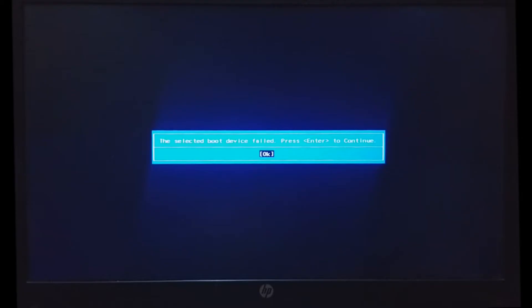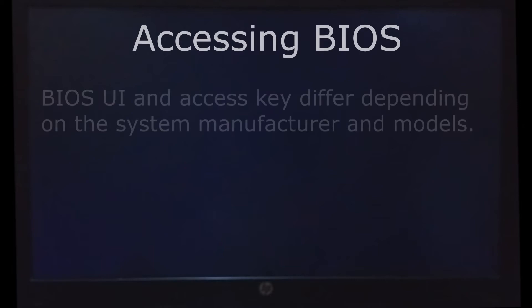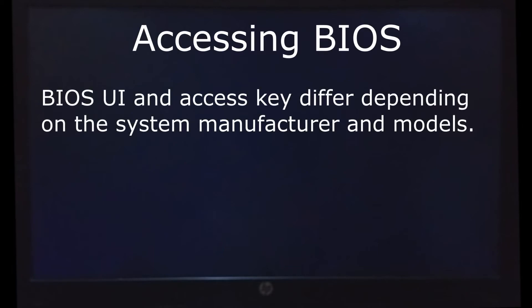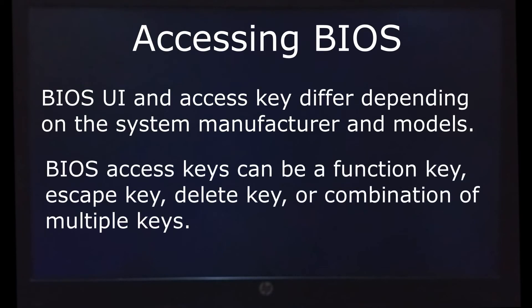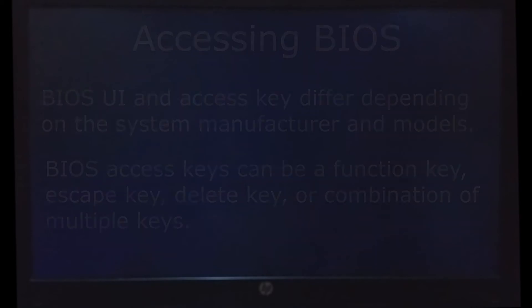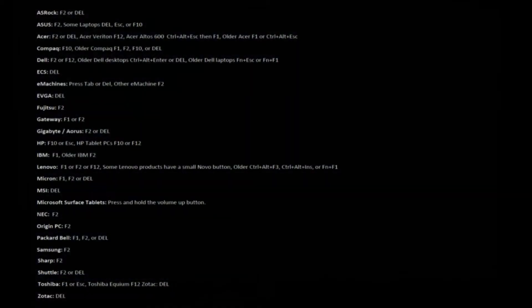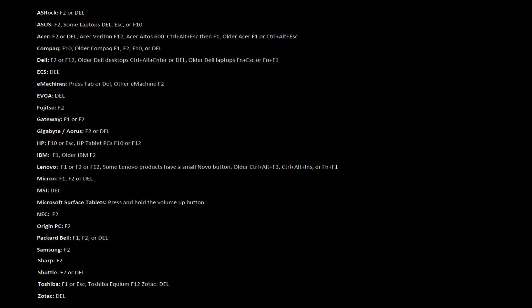To resolve this error, we need to access our system's BIOS setup. Depending on the system's manufacturer and model, this can be done by pressing a function key, delete key, or escape key. You can find a list and a link in the description that can help you in finding the BIOS access key for your system, as per the manufacturer.